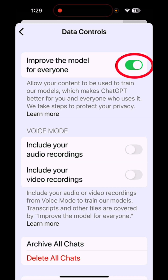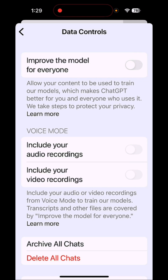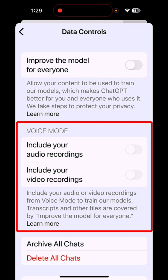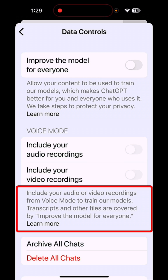In order to stop that, simply turn this off. And also make sure under voice mode that both of these are turned off as well. Otherwise, your audio and video recordings are going to be used to train their models.